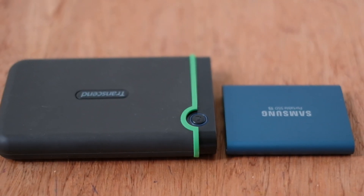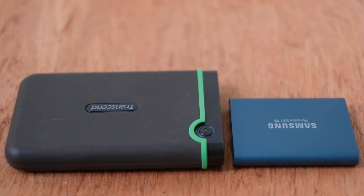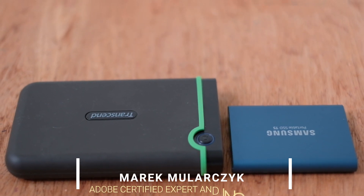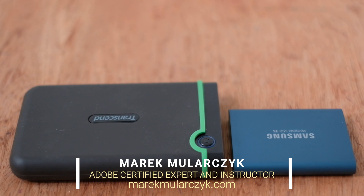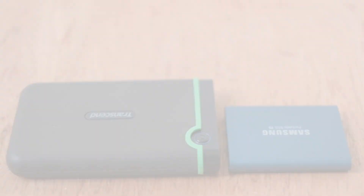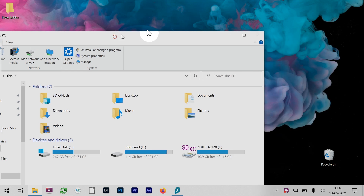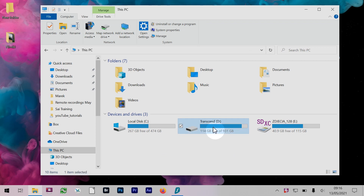I think one of the main advantages is also the speed, because SSDs are so much faster. I'm going to show you — we're going to run a test to show how these two hard drives compare. For the test I'll be using CrystalDiskMark software.